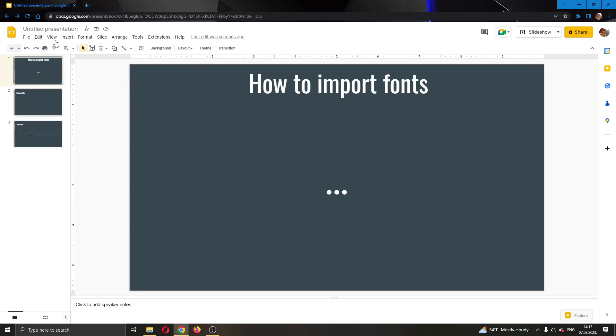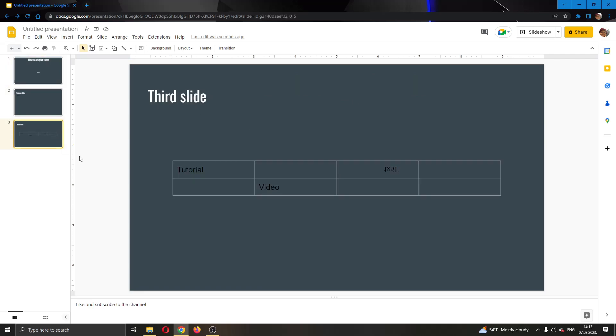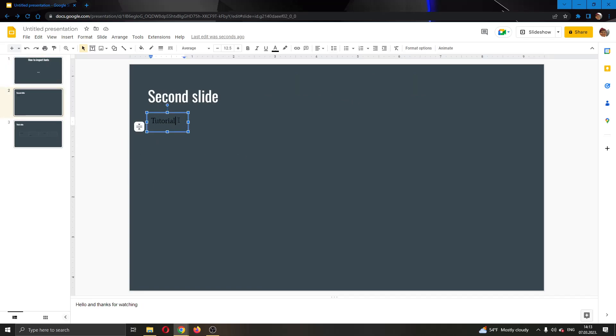As you can see here, I have already created a presentation right here and I have some slides with some text on them. You can see here I have some text and when you click on the text, you will see that in the upper bar you will have the option to change the font.